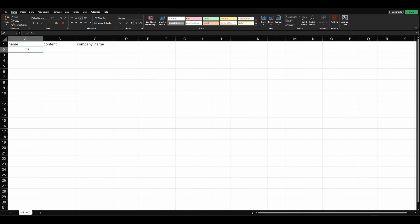We have our name of the article, the content, which we will paste in this section, and then the company name, so that way Hoodoo knows where to place that article.